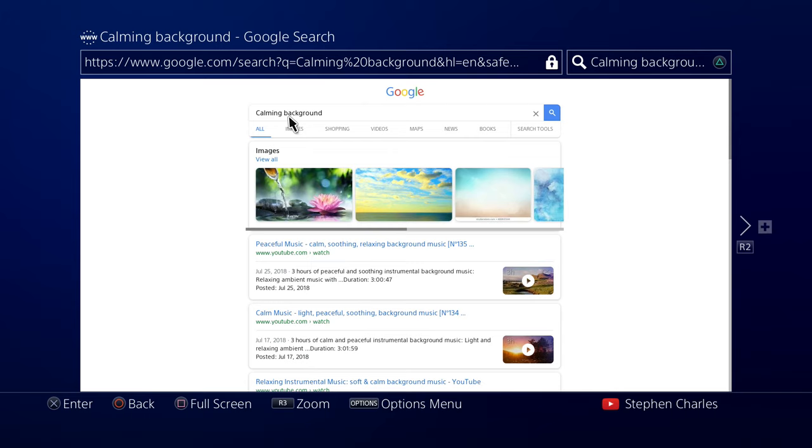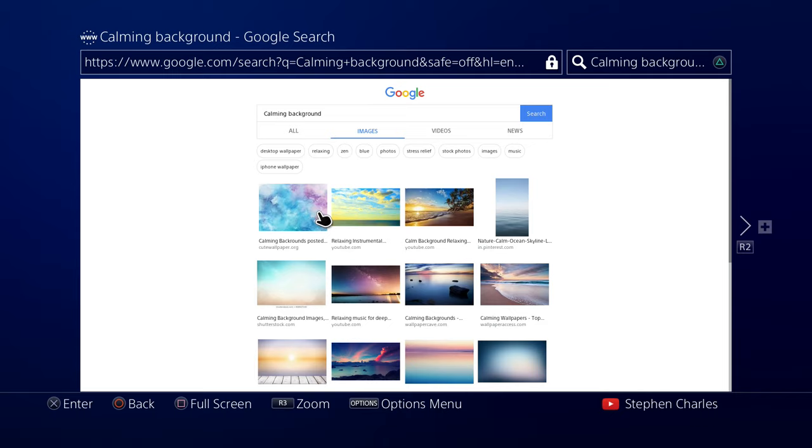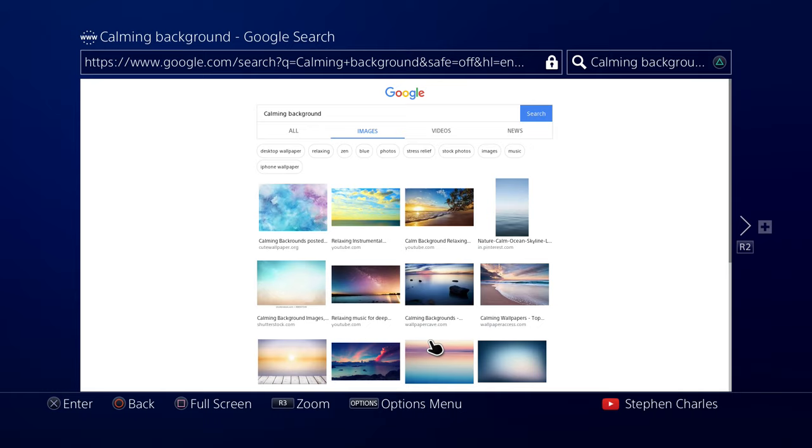So I'm going to head over here to images, and in here we have a lot of nice calming backgrounds we can use for our home screen. So try to avoid all the YouTube links, because obviously these are videos, and it's going to be hard to capture any sort of background for our console. Pinterest, I try to avoid that too. Of course, you wouldn't be able to use this anyway, because it is a phone background. So I'm just going to stick with these down here.